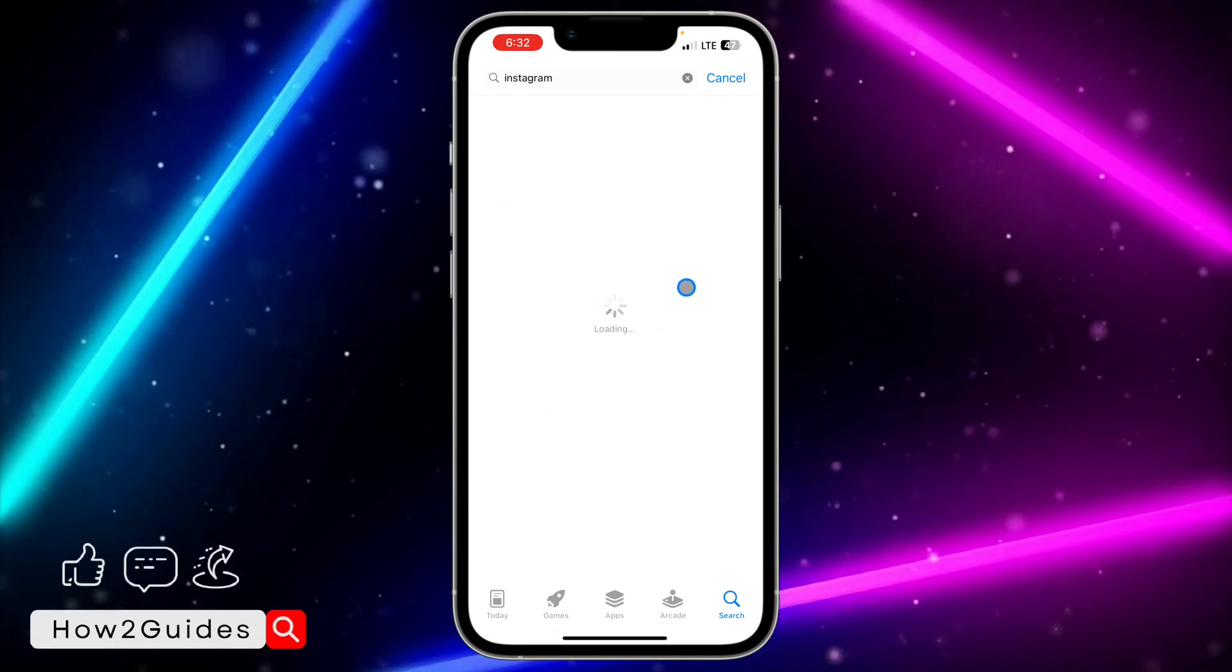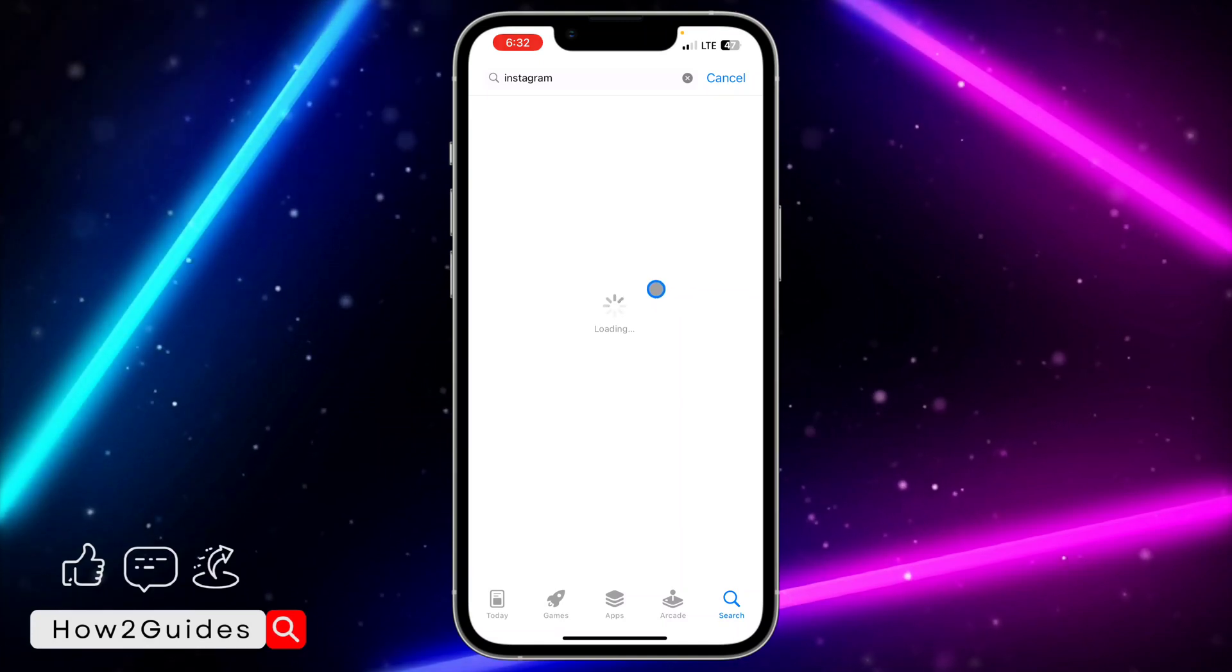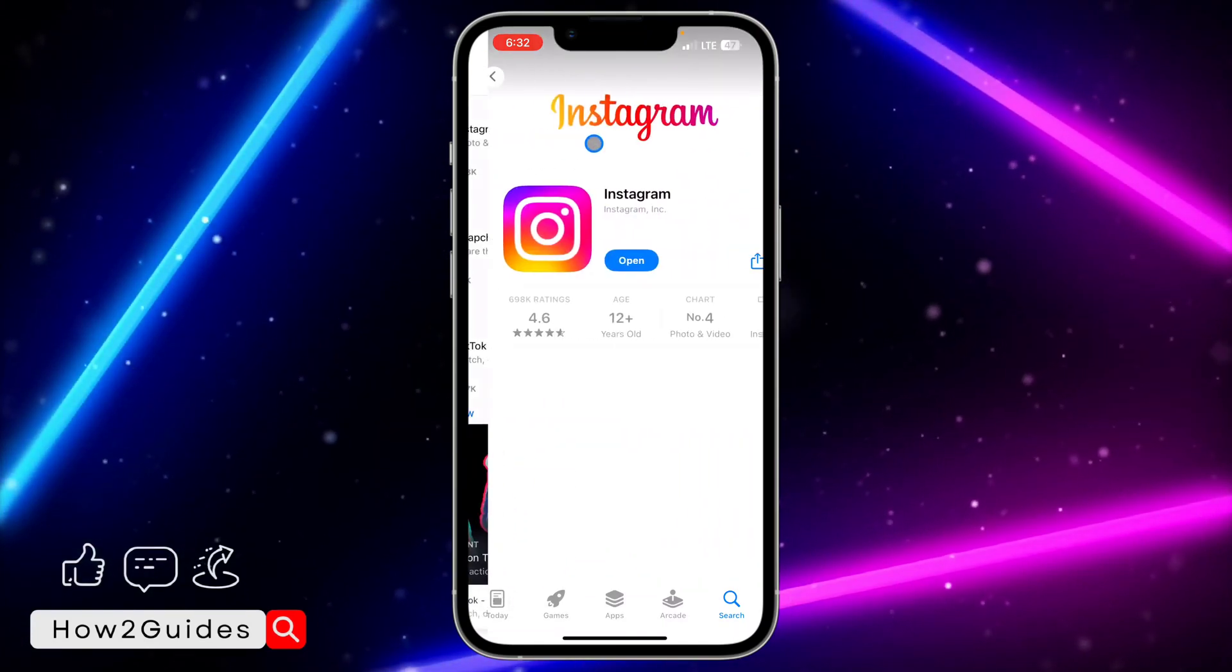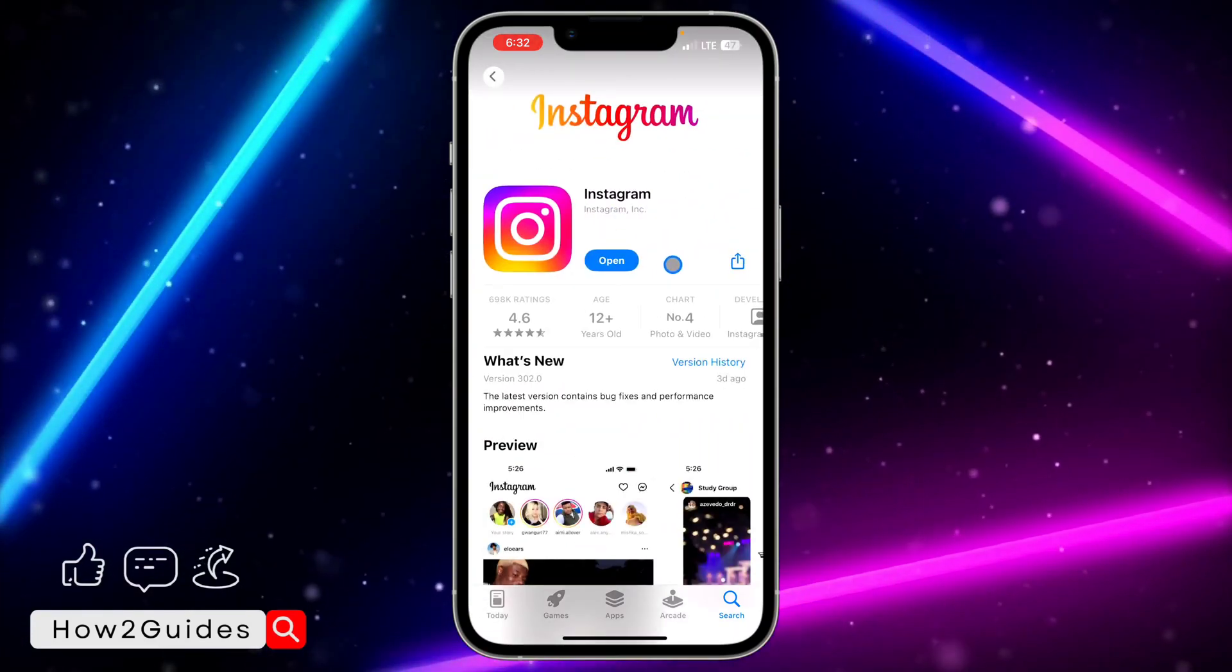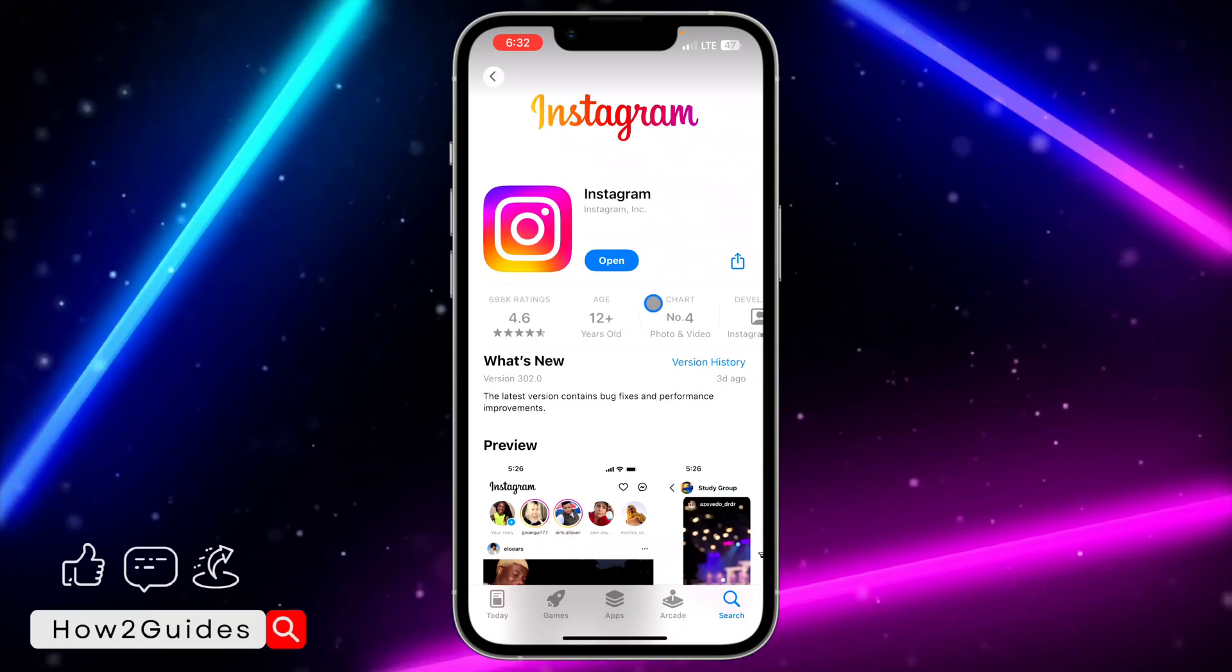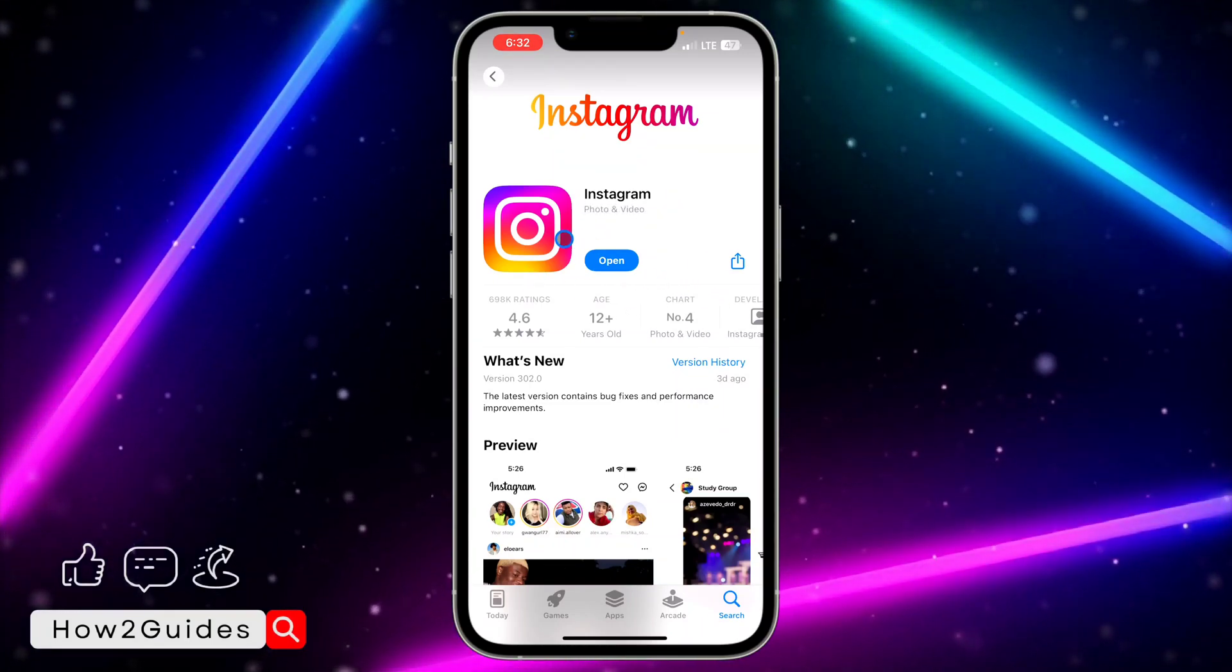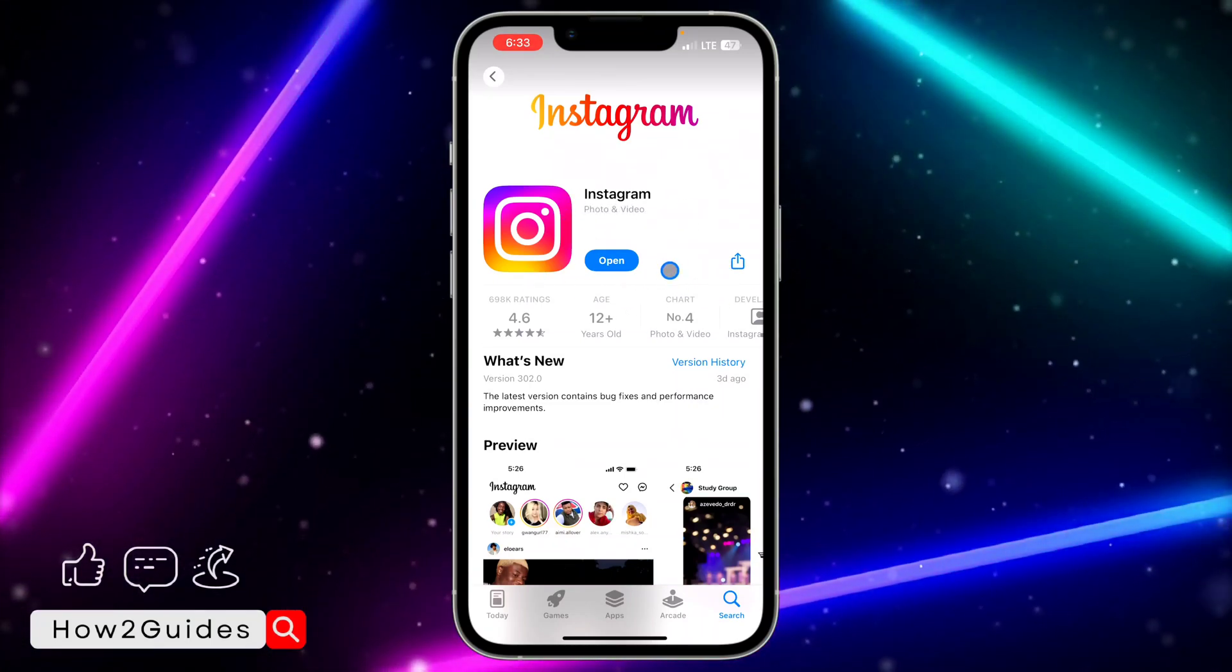Just head over to your App Store and you need to update your Instagram application to the latest version available. You can see my app is still updated to the latest version.